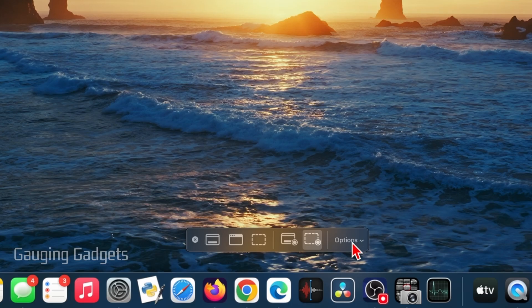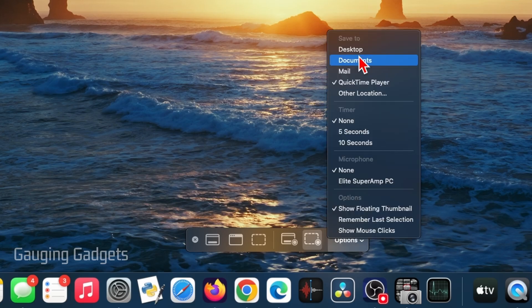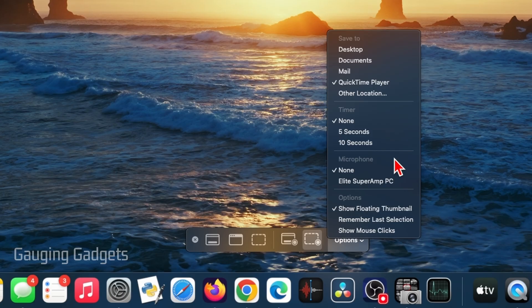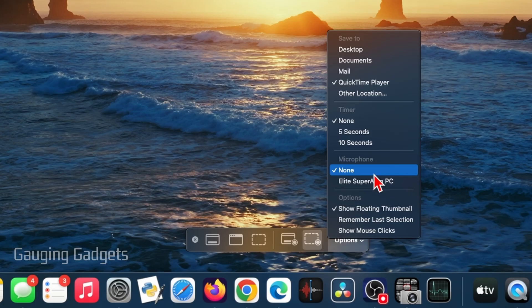Additionally, over here, we have some options. And if we select that, we can first tell it where we want it to save our video. Then we can set a timer. So once we start the recording, it'll count down five seconds before it starts recording or ten seconds. We can also include a microphone in our recording if we want to. And you can select the microphone you want to include. And if you're doing things such as tutorials, you can include mouse clicks.